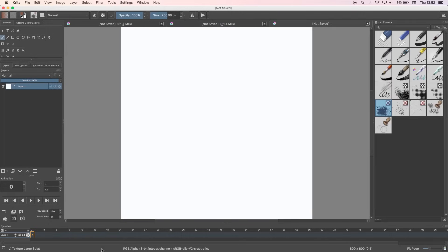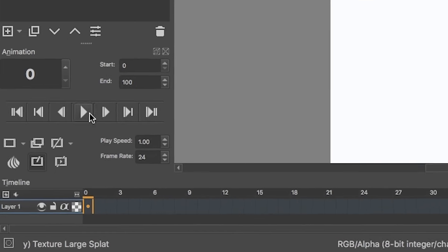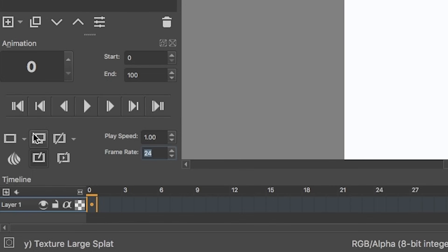Now in the animation toolbar, you can see what frame you're currently on, where your animation will start and end, and your playback buttons. To change your frame rate, enter a new value here. For me, it's usually 25 frames a second.